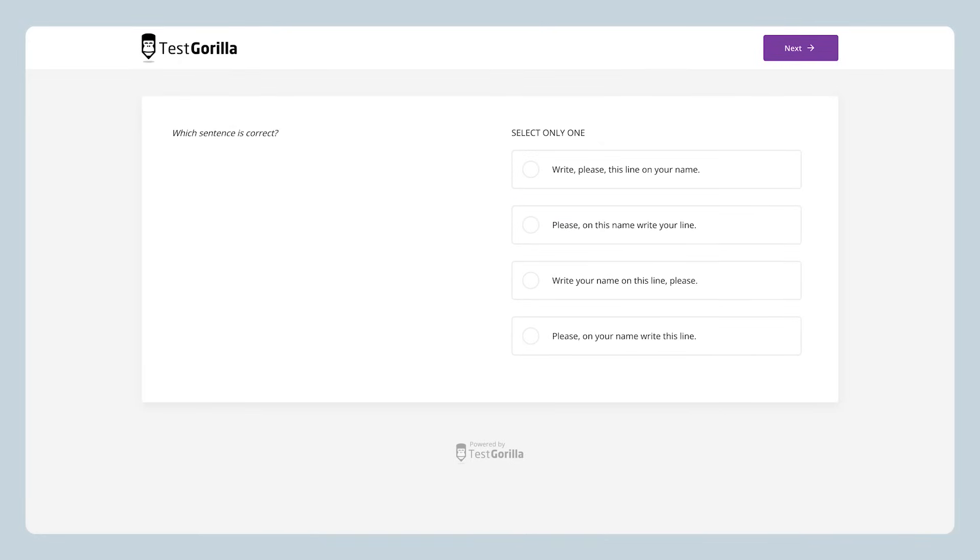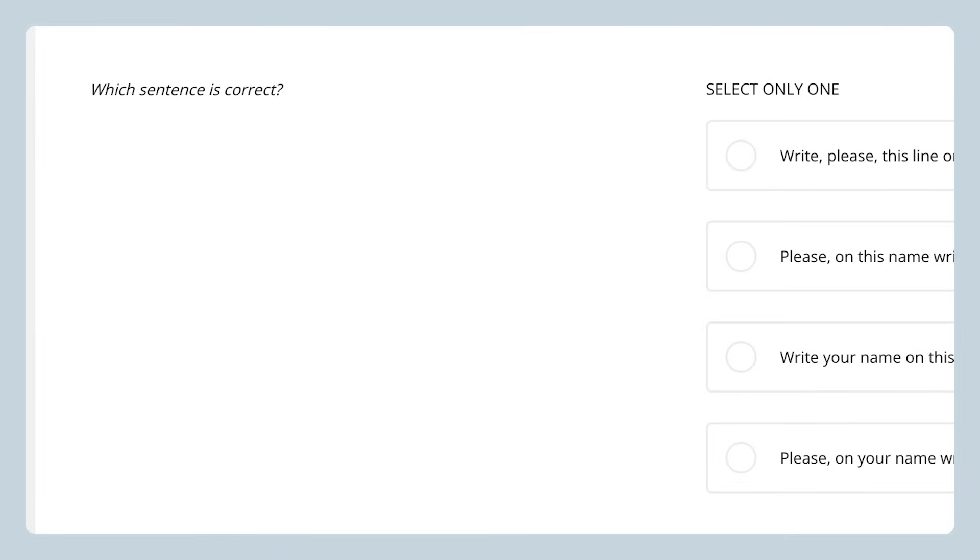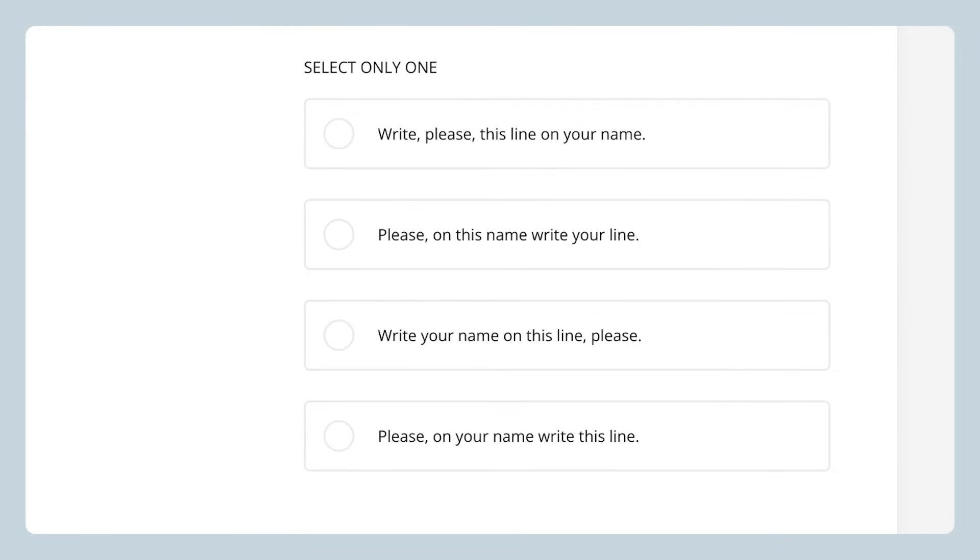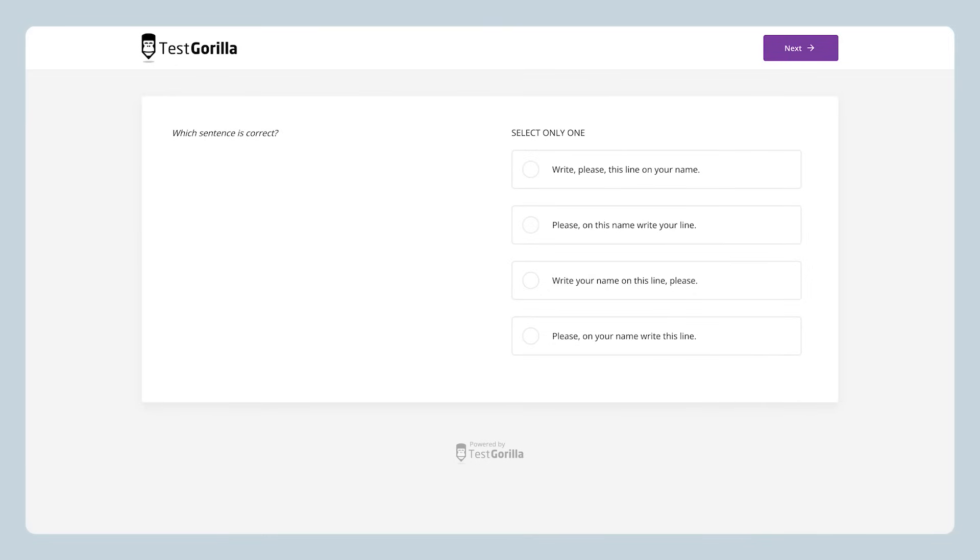The next sample question is another multiple choice that asks which of these sentences is correct. Now, obviously, if you're a fluent speaker, these questions should be pretty easy. But just for fun, take a moment and try this one yourself so you can get a better feel for what your candidates will experience when they take the test.